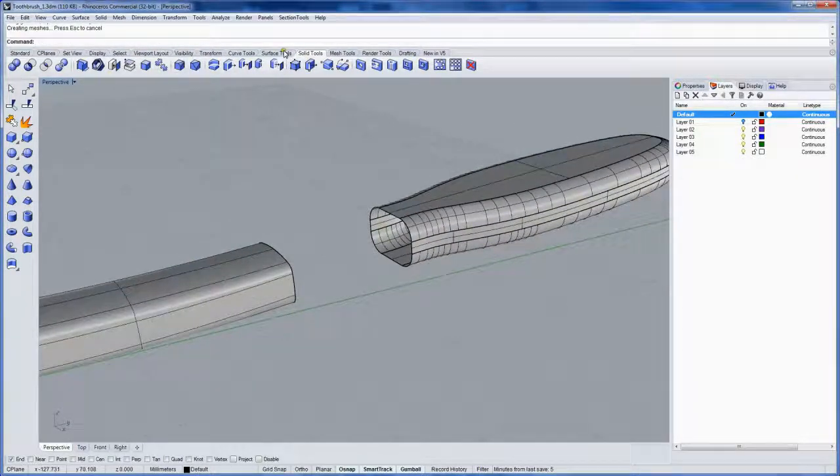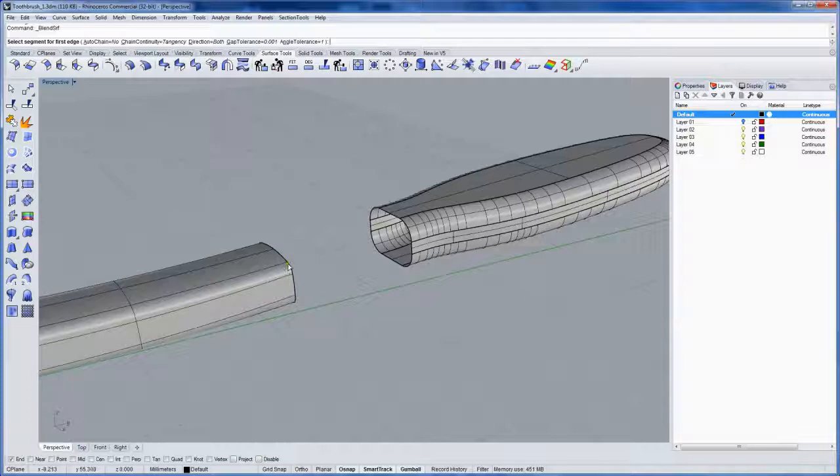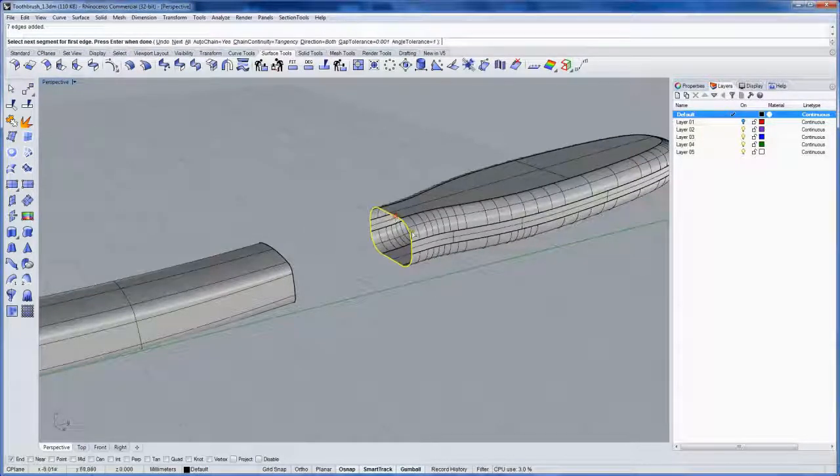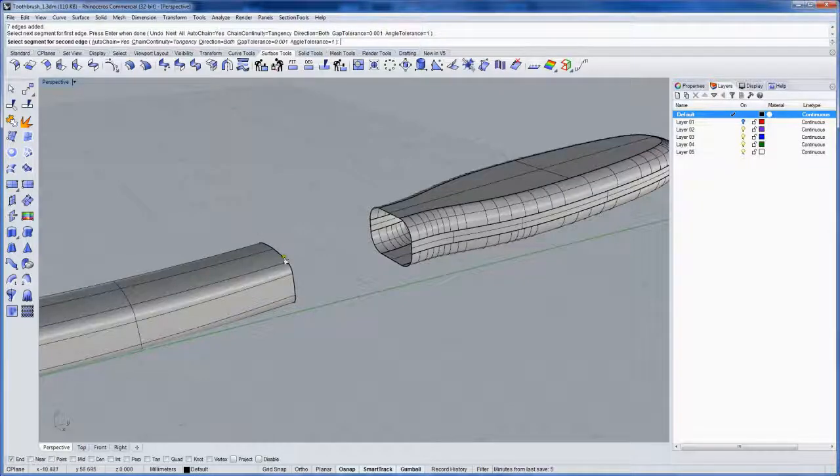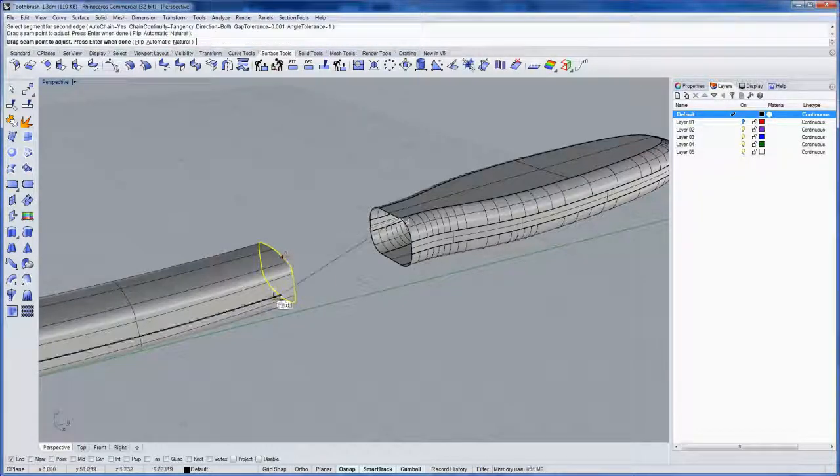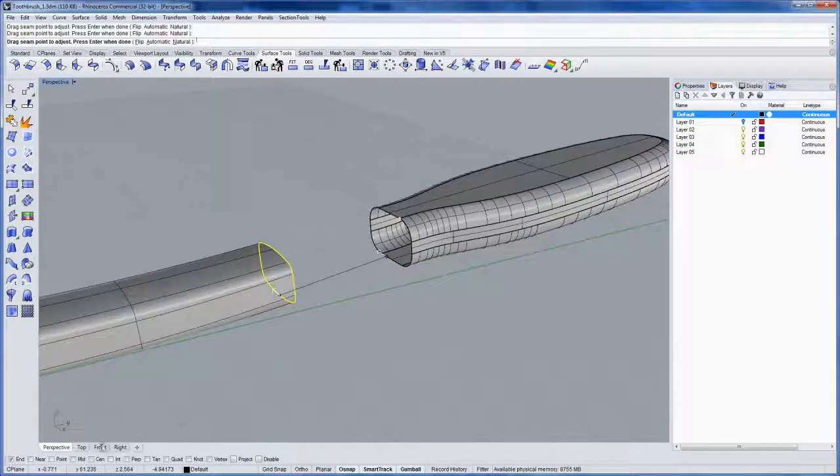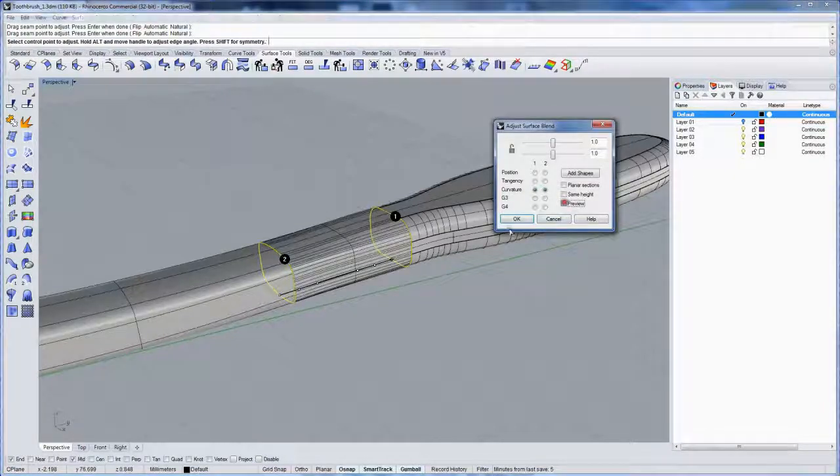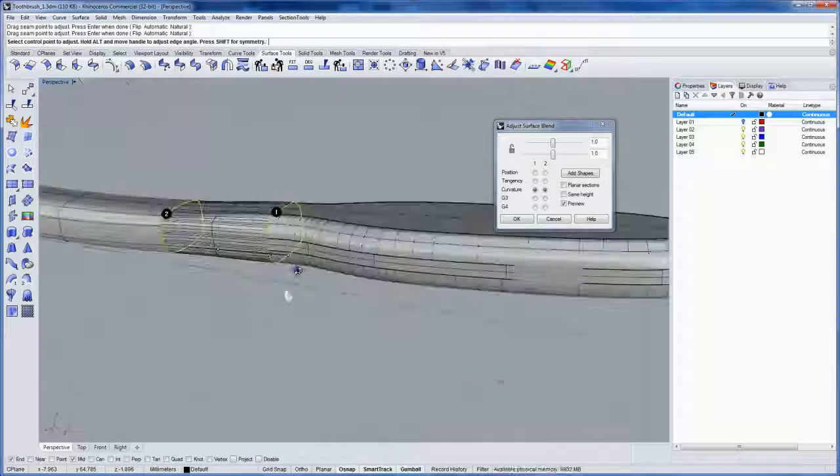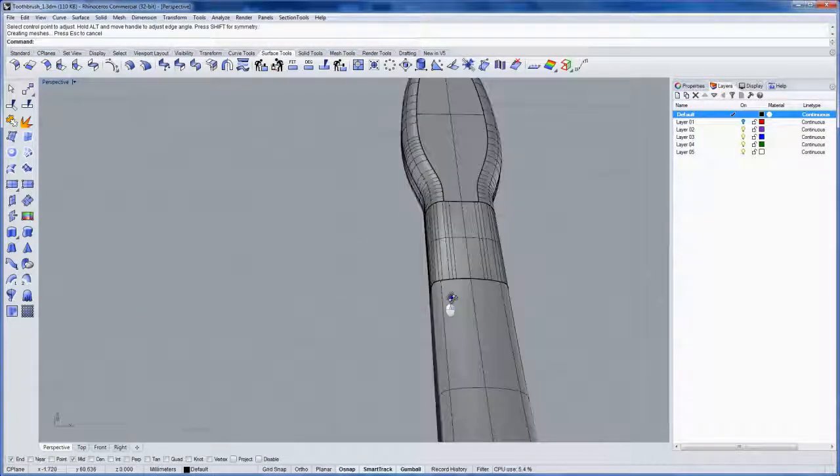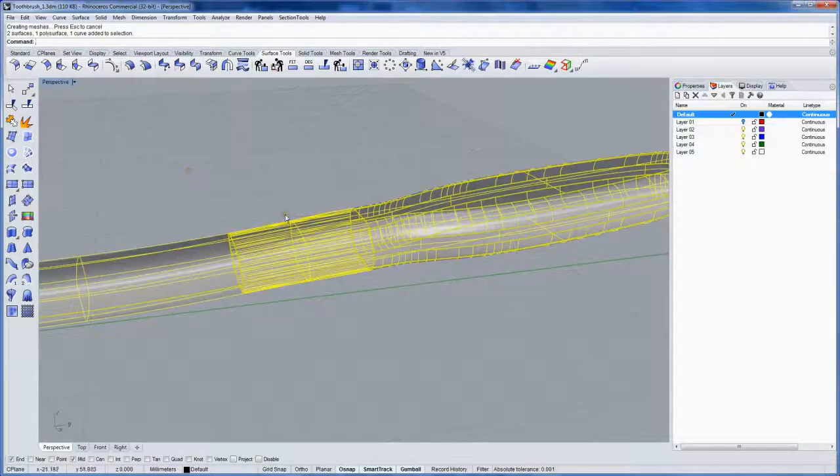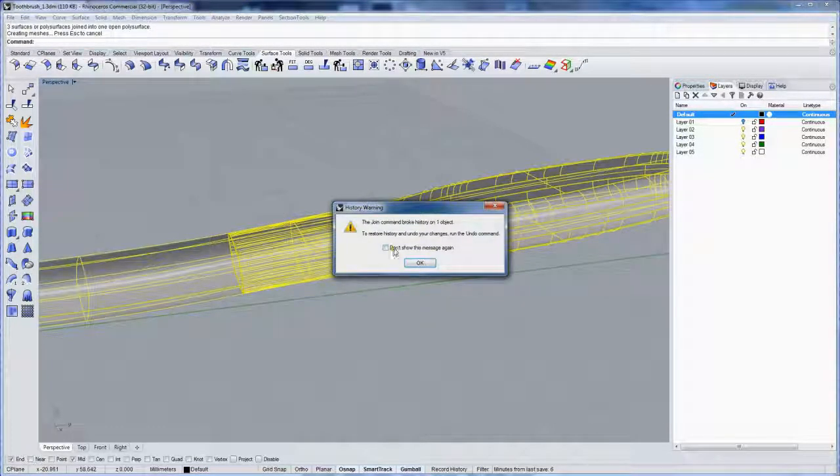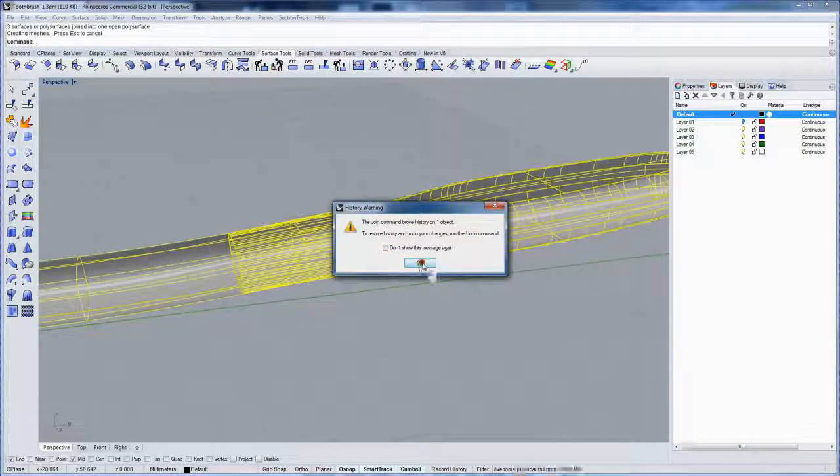We'll use blend surface which is in the surface tools. Auto chain I'm going to have equals yes so that when I click on something that has multiple edges it picks up the whole thing. Then the second edge will be this one. Let's move the seam by clicking and moving around—I'll use a mid snap here right to the bottom so the seam goes on the bottom, so if there's any texture mapping you're hiding that seam. That looks pretty good. We'll join all that together. We'll get a you broke the history warning but this is okay because we're done editing the lofted handle.